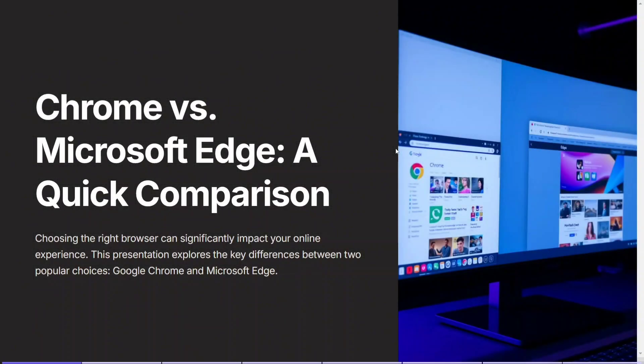When choosing a web browser, your decision can significantly impact your overall online experience. In this video, I'll walk you through a comparison of two of the most popular browsers: Google Chrome vs. Microsoft Edge. We'll dive into their core features, performance, and other critical factors that might influence your browsing choice. By the end of this video, you'll have a clear understanding of which browser may best suit your needs.